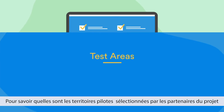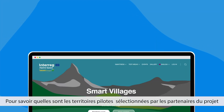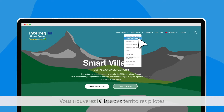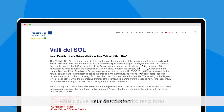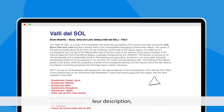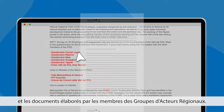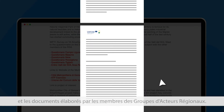Do you want to know which are the test areas selected by the project partners? Just click here. You can find the list of pilot areas, their description, and the documents elaborated by the members of regional stakeholders groups.